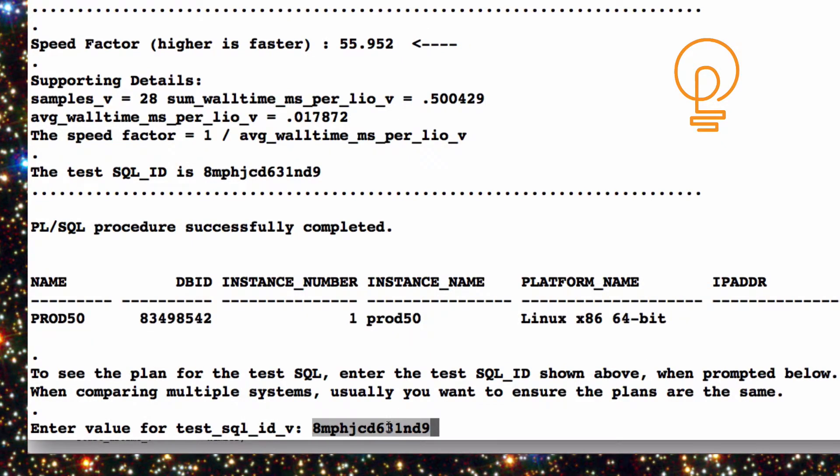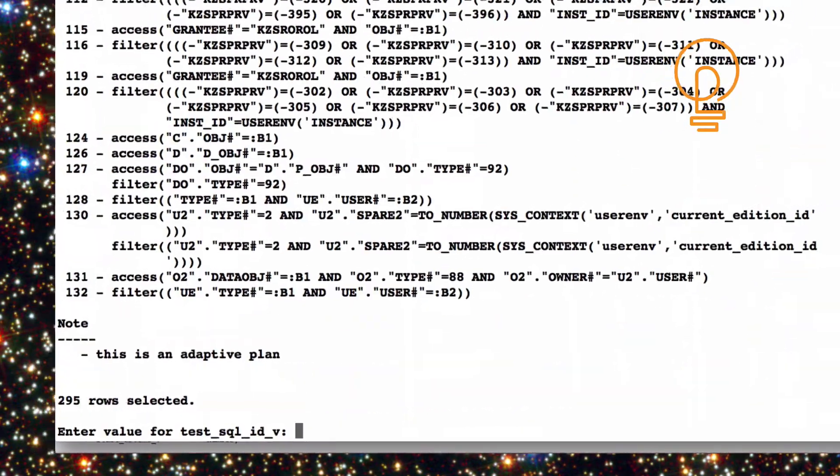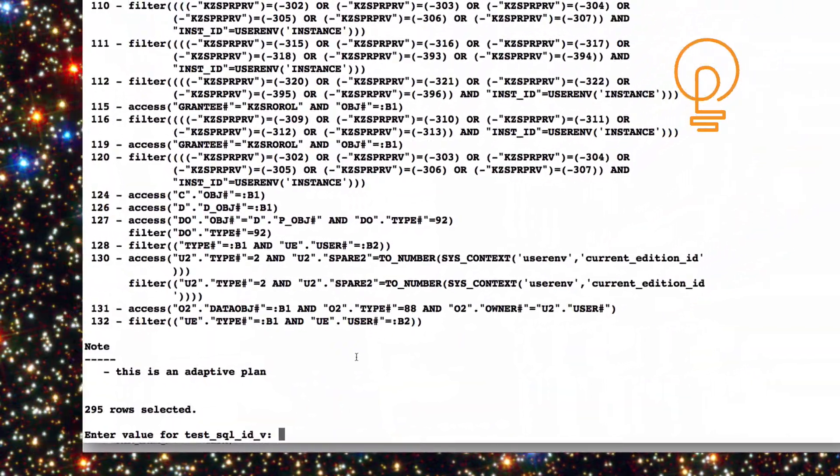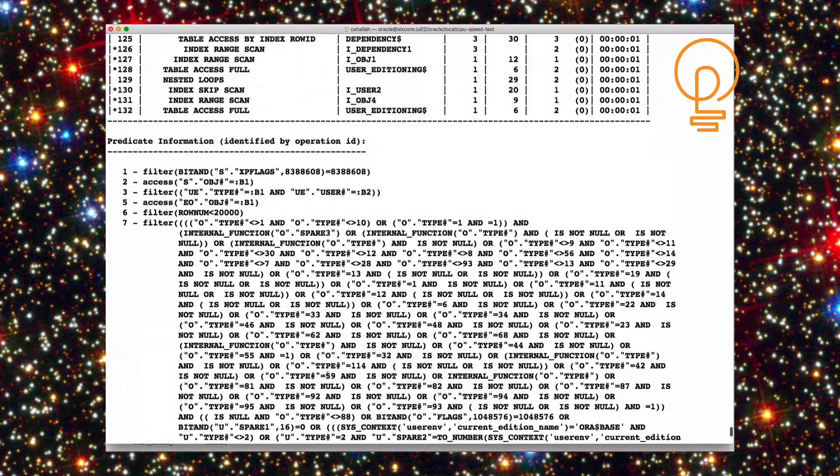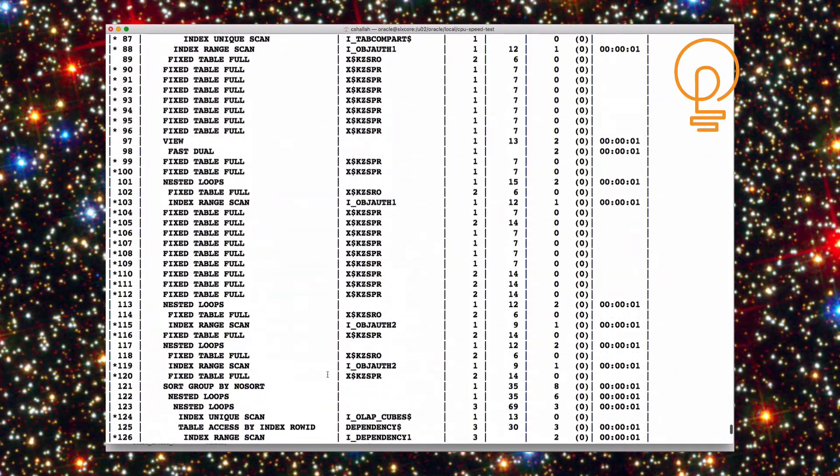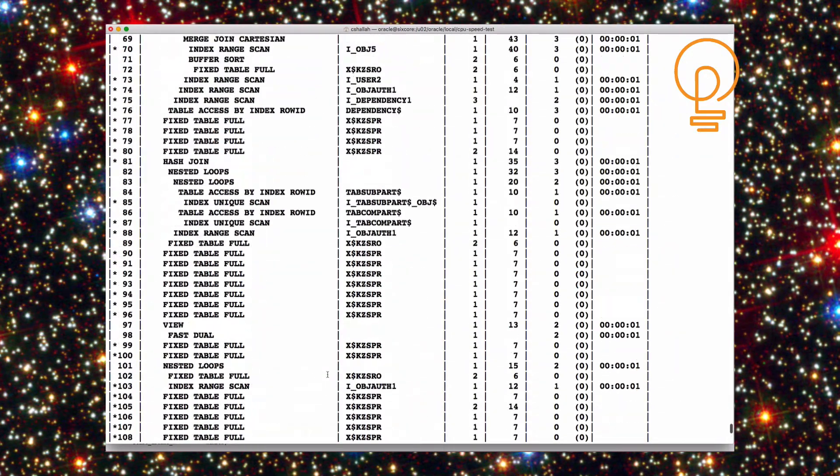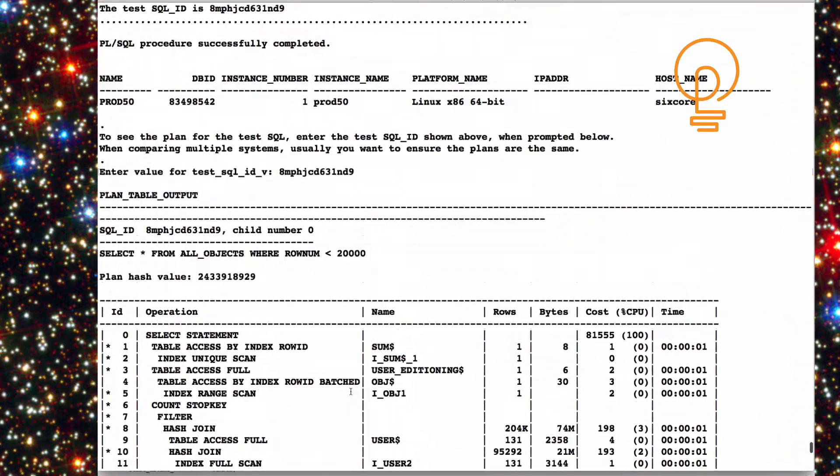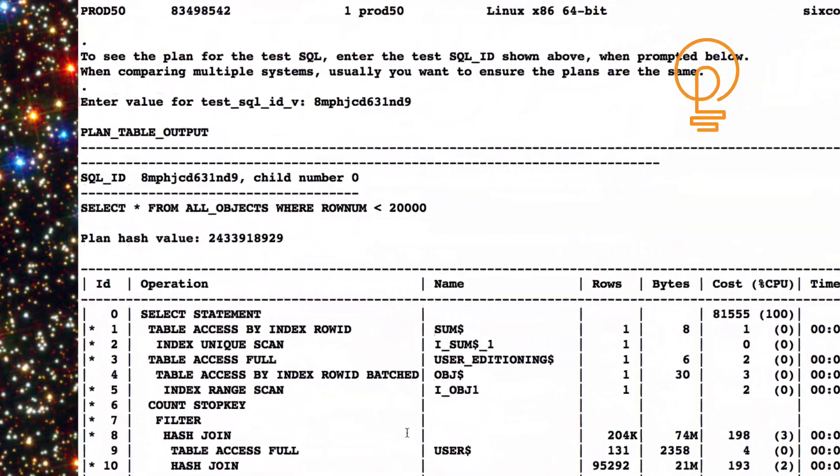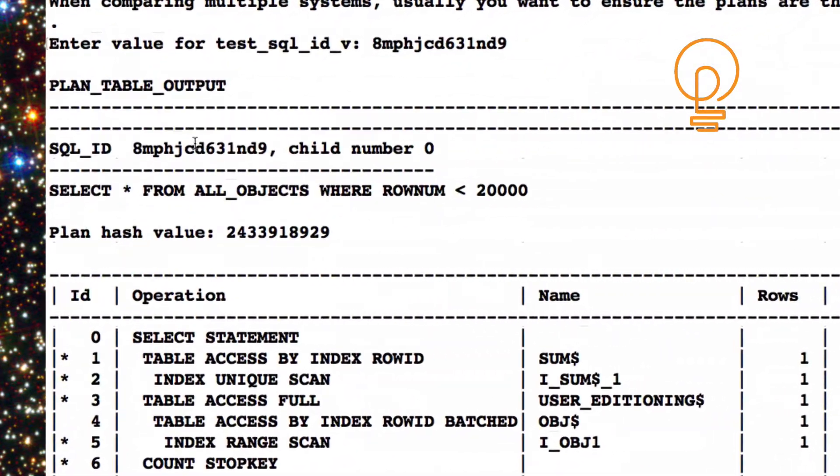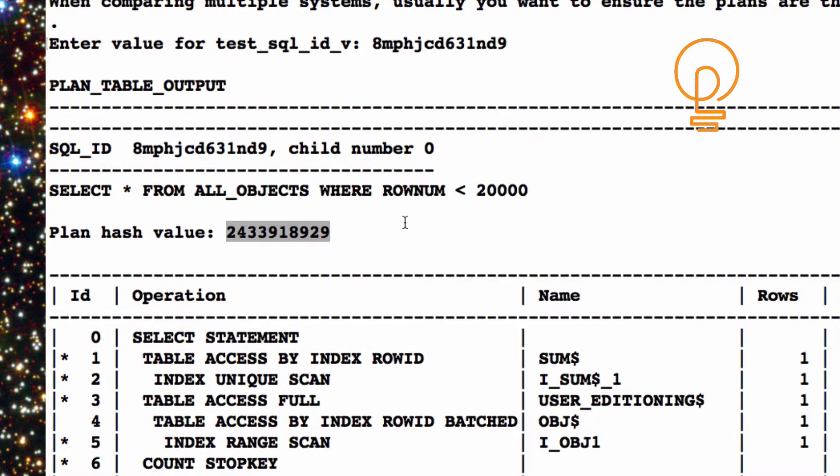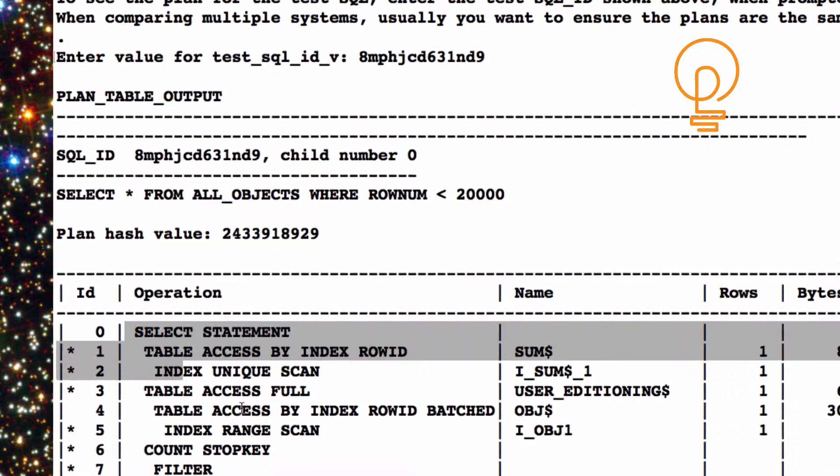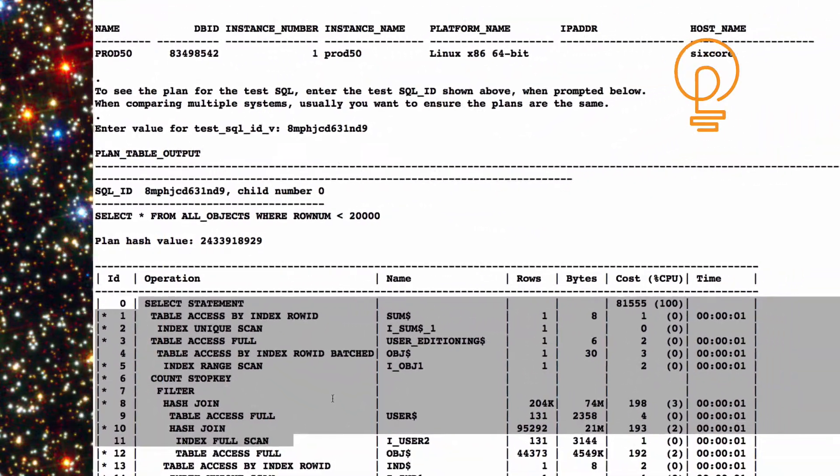Now let's go ahead and actually look at the execution plan. And there it is. Now, sometimes it does not stay in the library cache very long. So you need to do that pretty quick after you run the test many times. So there's the execution plan. A couple of things. Not only do we have the SQL ID, we also have the plan hash value. So that's a real quick way for you to compare this on different systems as well. But if the plan hash value is different on different systems, which it could be, then of course we have the actual operations down here as well.